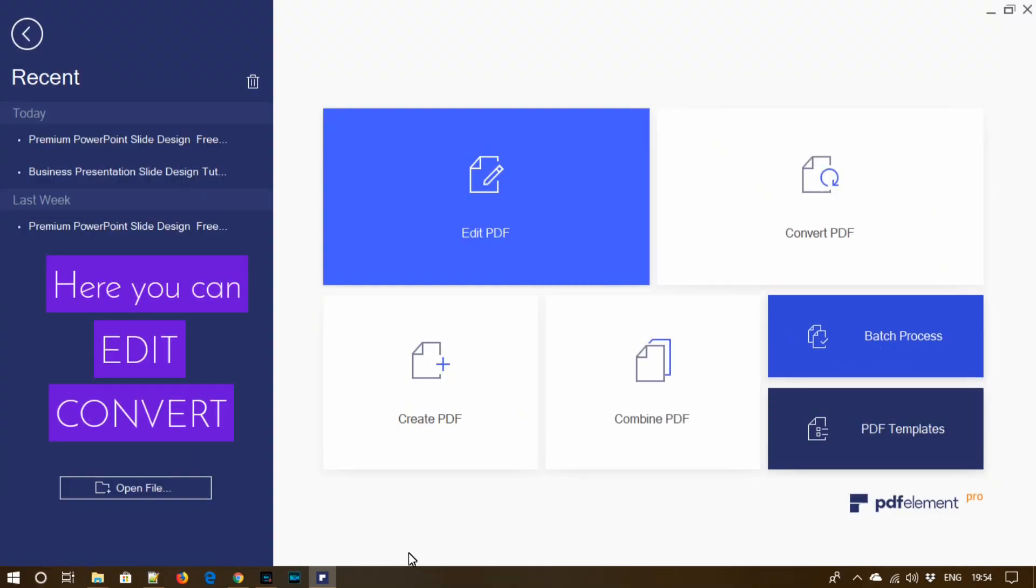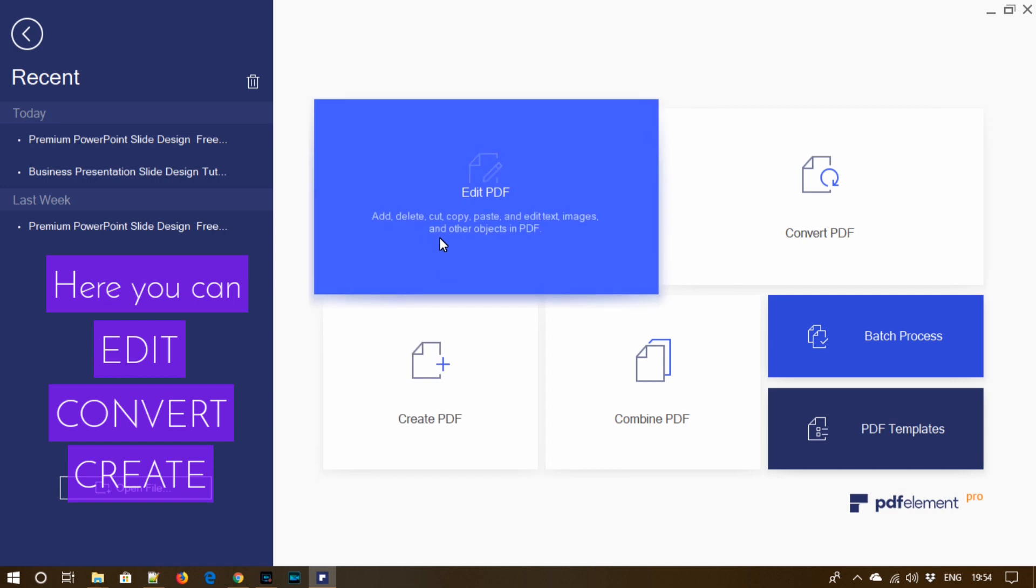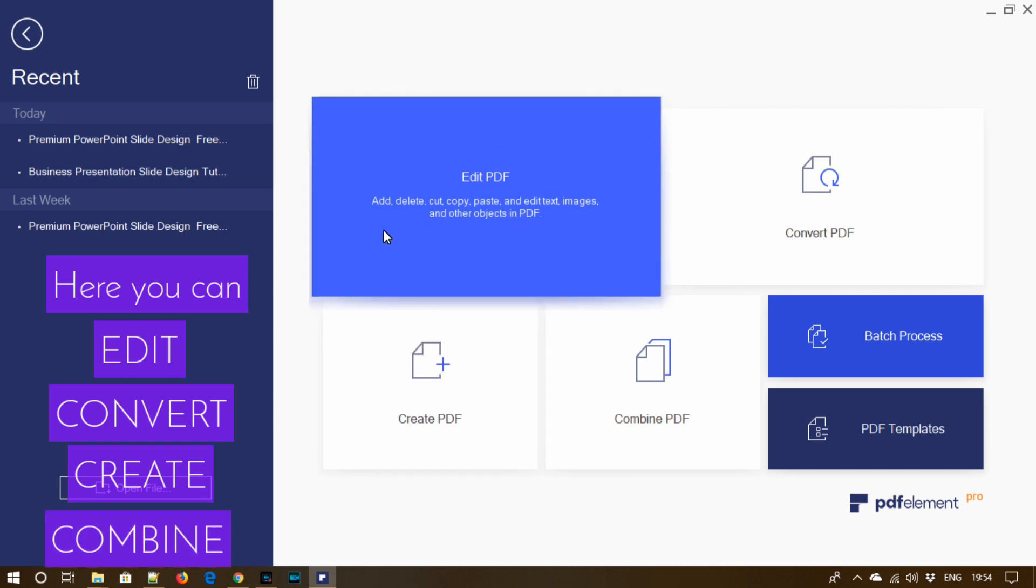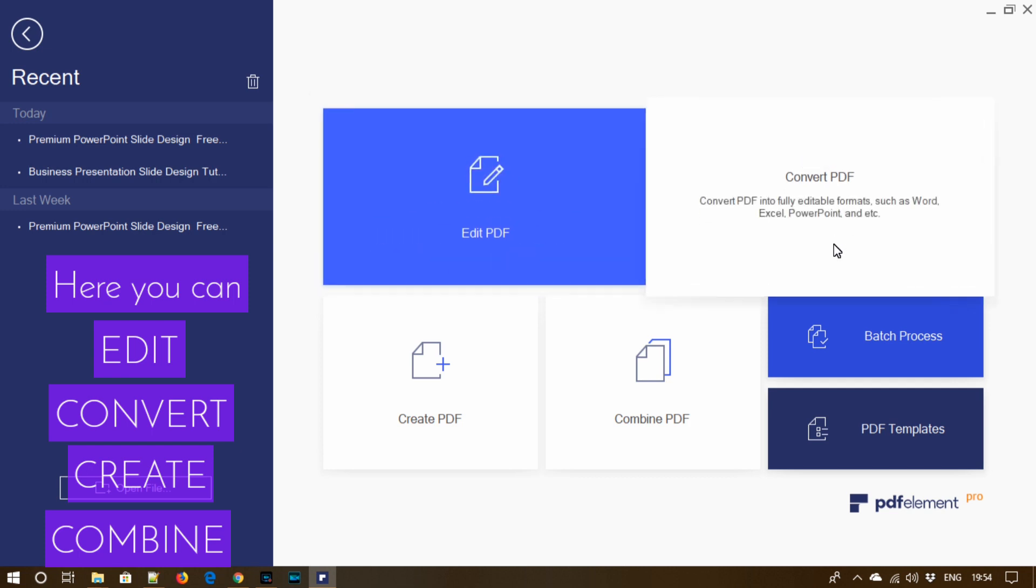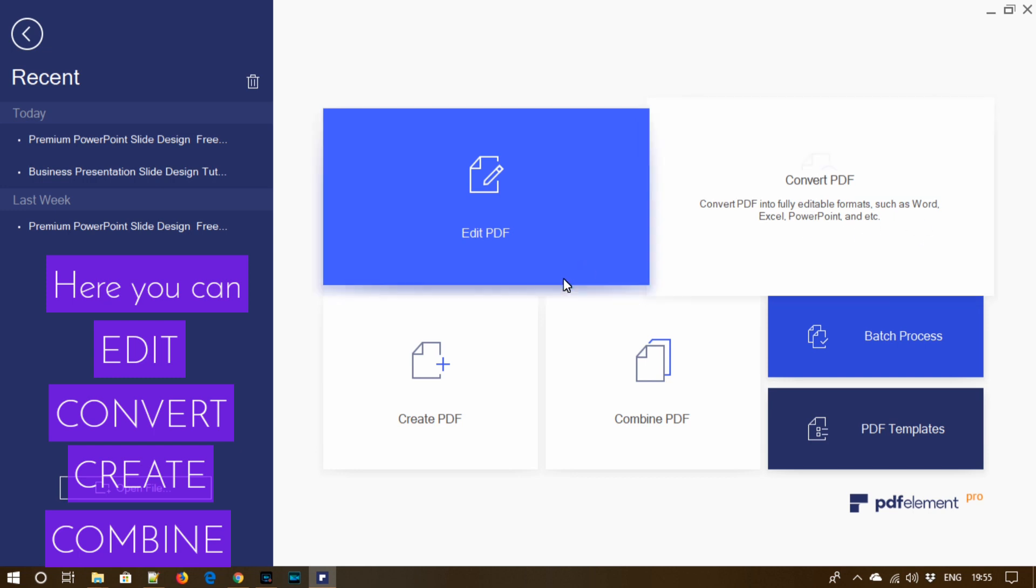Here you can add, delete, cut, copy, paste and edit text, images and other objects in the PDF. The next option is convert PDF into various editable formats.